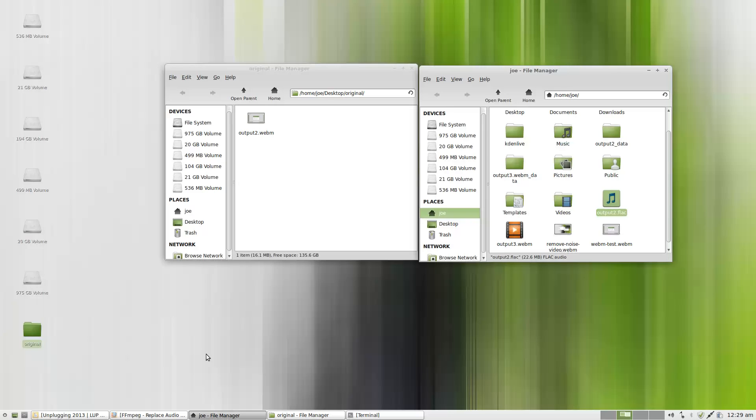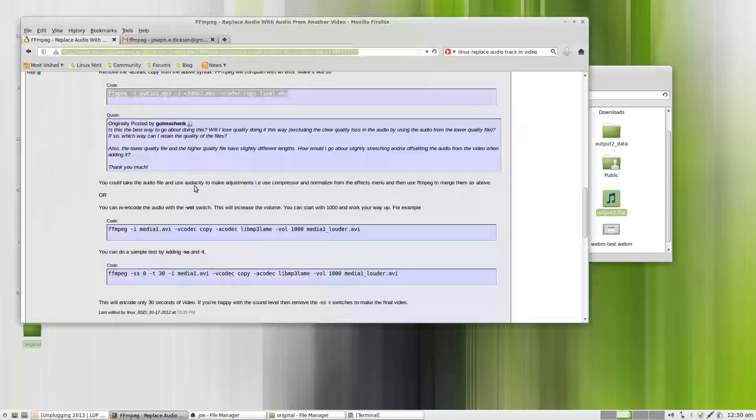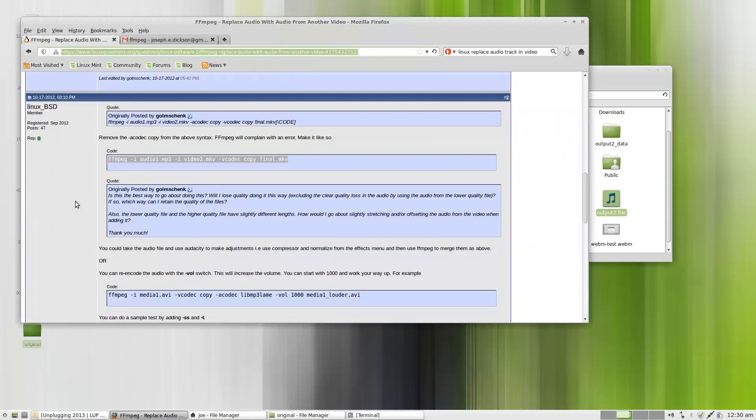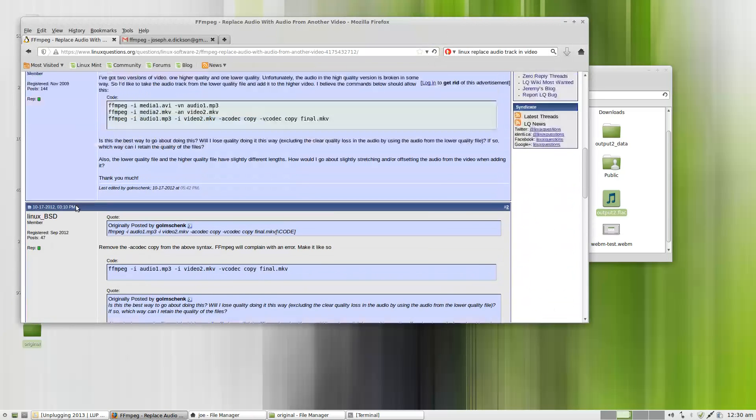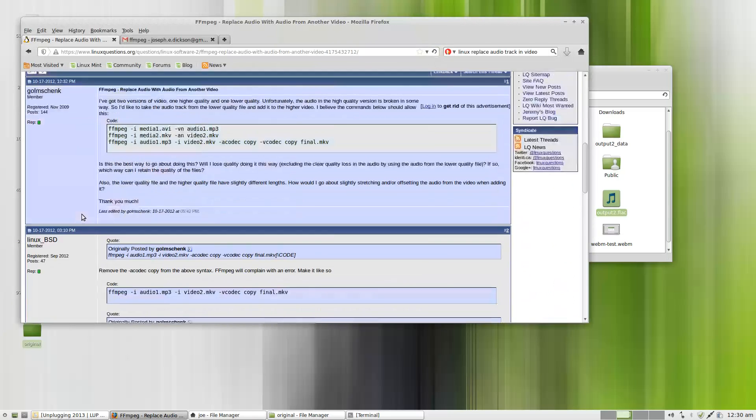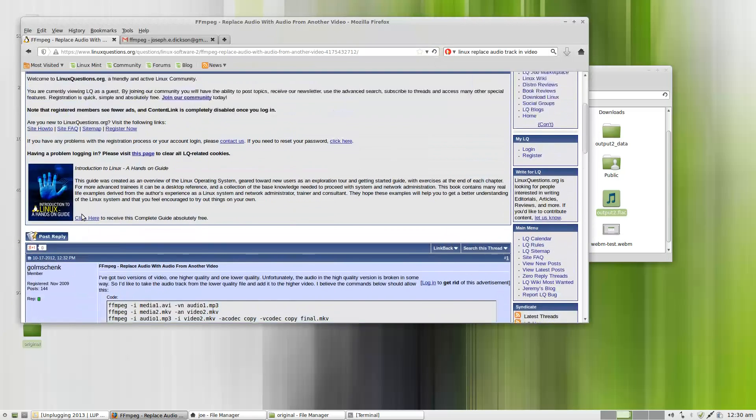So let me show you guys what I found. I was over on this website here, and I was doing some searches for replacing audio using FFmpeg.